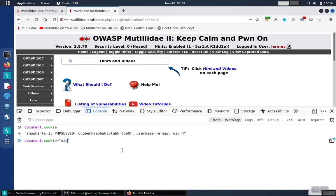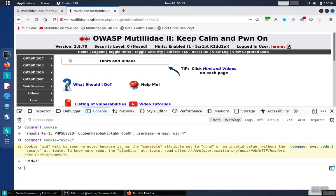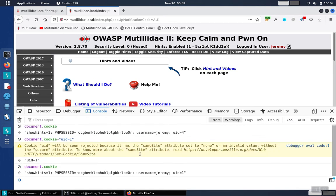We'll change that value and set it to 1, which was the value asked about in the lab. We want to confirm our change, and we'll see the UID is 1.